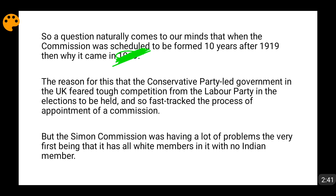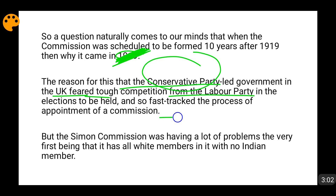In Britain at that time, the government was of the Conservative Party and elections were coming. The Conservative Party, anticipating tough competition from the Labour Party, decided to fast-track the appointment of that commission. So the commission, which was to come in 1929 according to the Government of India Act 1919, was instead appointed in 1927. Thus the Simon Commission was appointed in 1927.